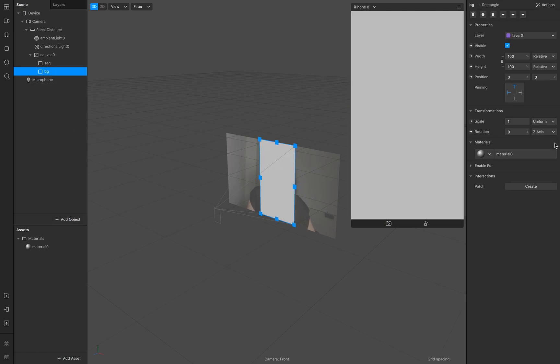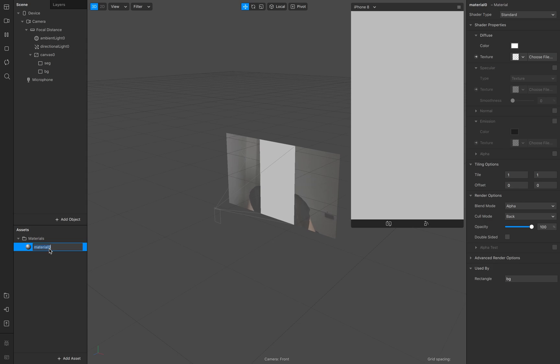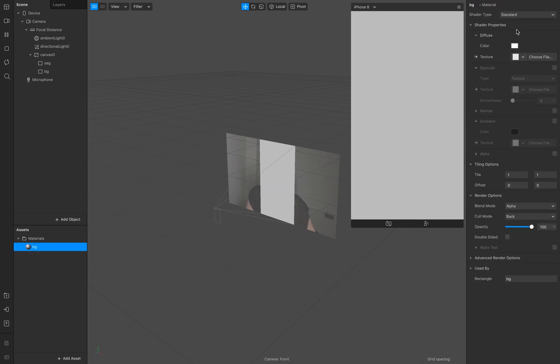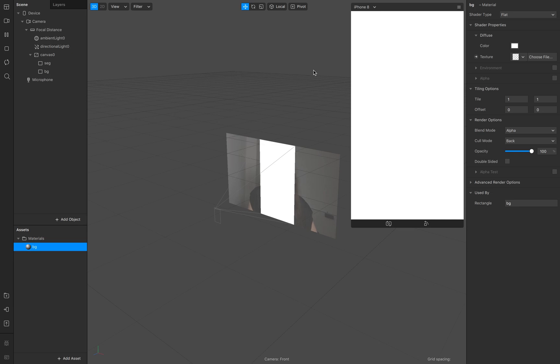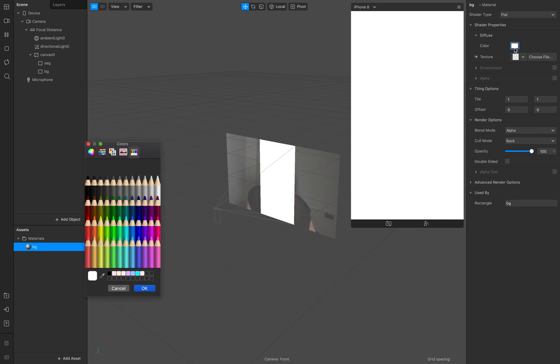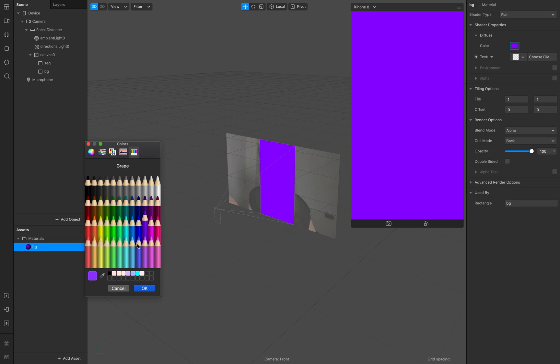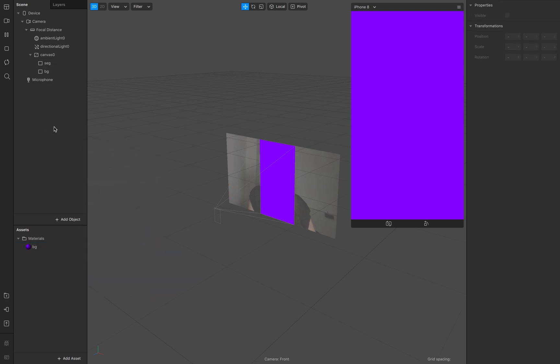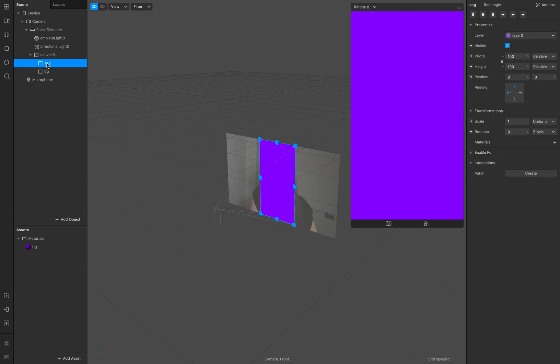The first one is for our background and make sure it's flat and we reset the background to some random color in this case and now we create a material for the segmentation.